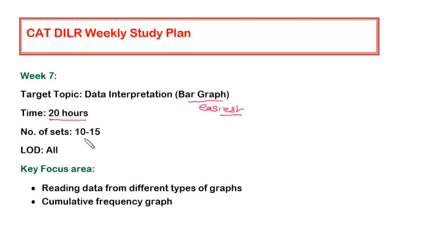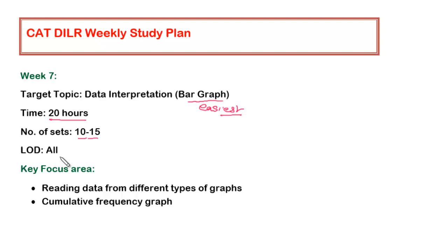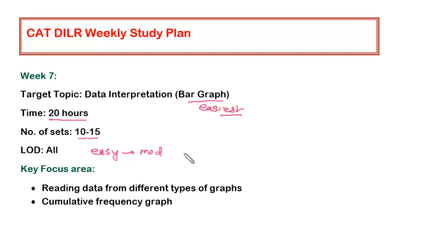As far as the number of sets are concerned, anything around 10 to 15 sets in the first round of your preparation within this particular topic would be sufficient. I have kept the LOD, level of difficulty, open. You can solve any difficulty level, no bar on that. You can take the difficult level sets also, but yes, obviously you should be following the order. You should be exhausting first the easy sets, then you should go to all the moderate sets which we have provided, and then you should take up the difficult sets.